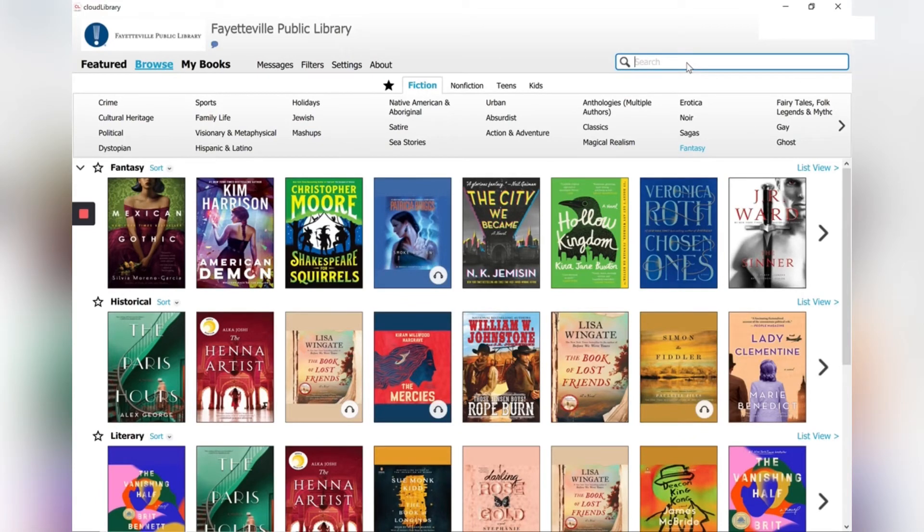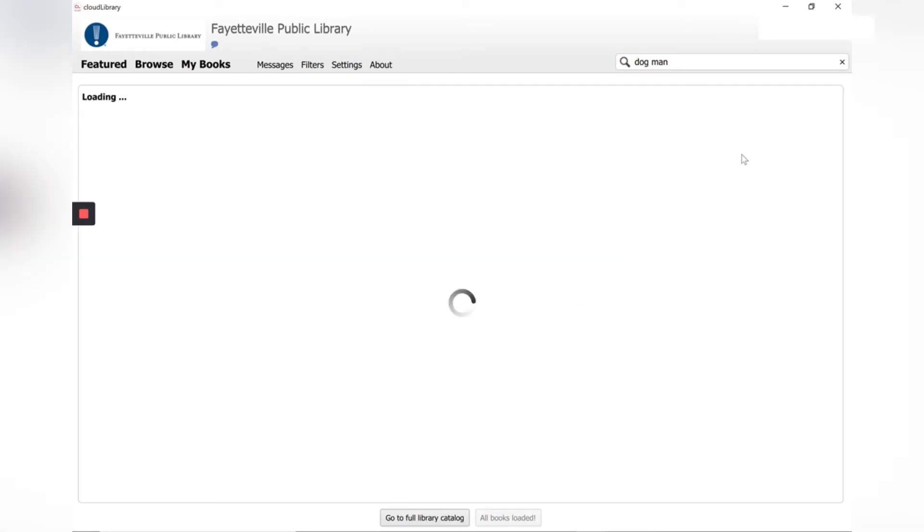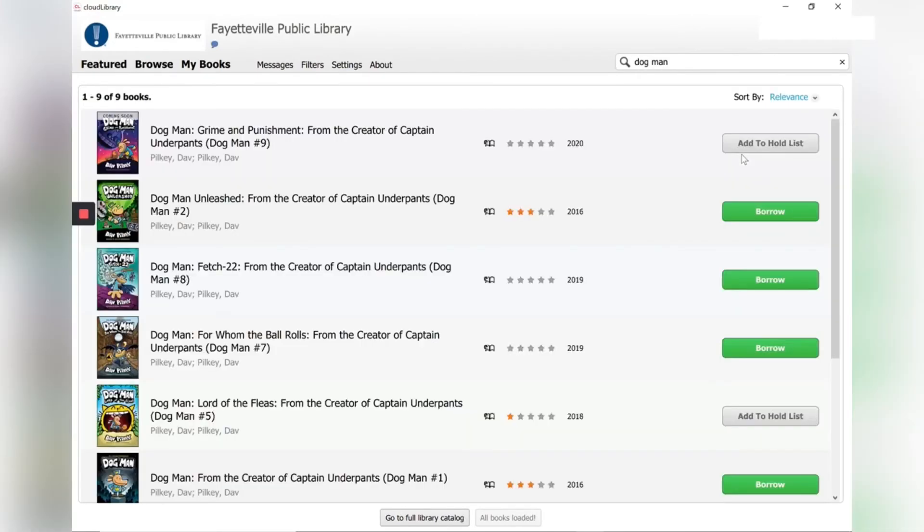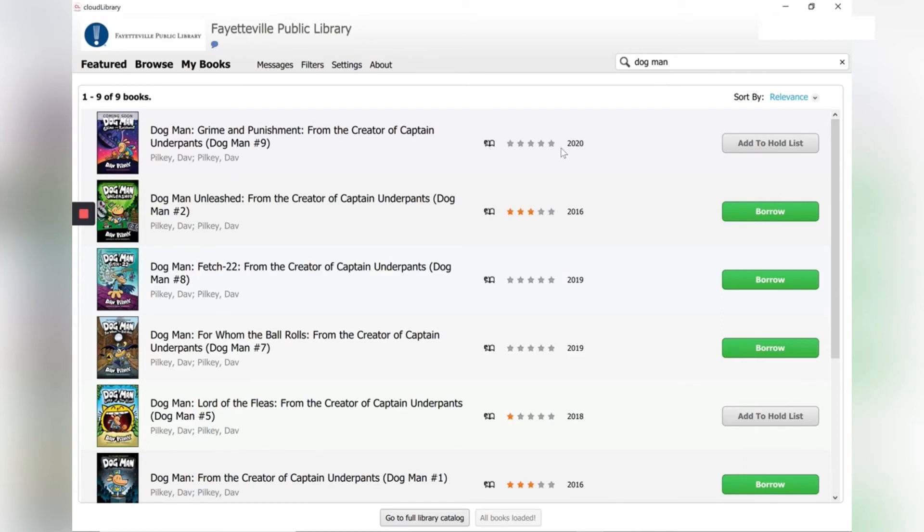We can use our search tab here to type in Dogman and click search. And now it's thinking. And look there are several Dogmans that I can borrow to read. You can tell by this symbol here that they're ebooks, not audiobooks. And then you see this list over here. It tells you what you can do.